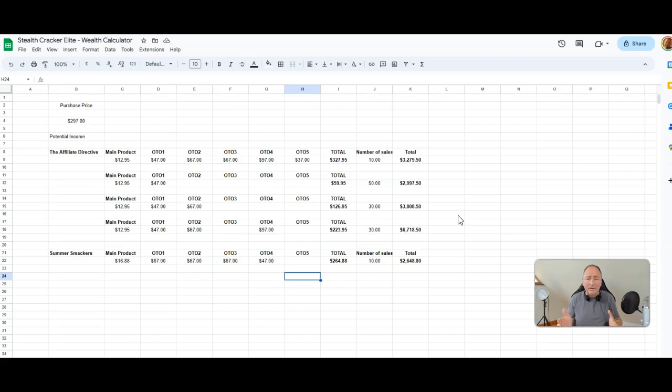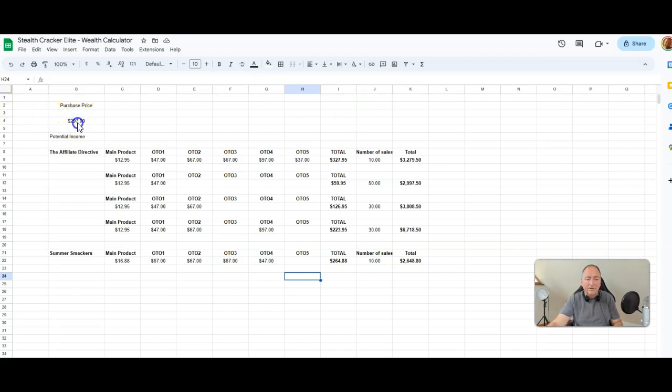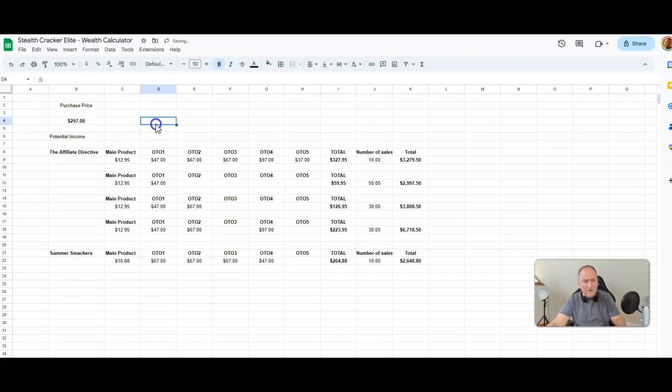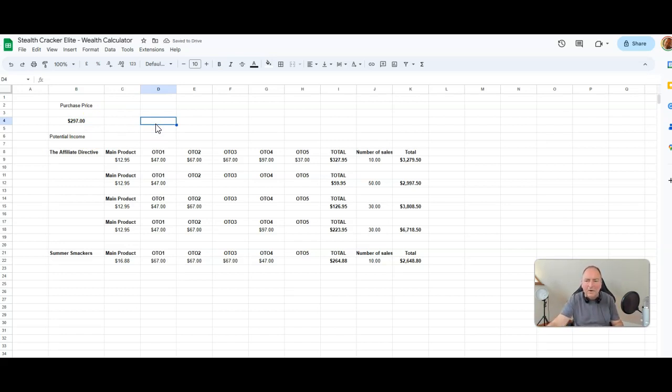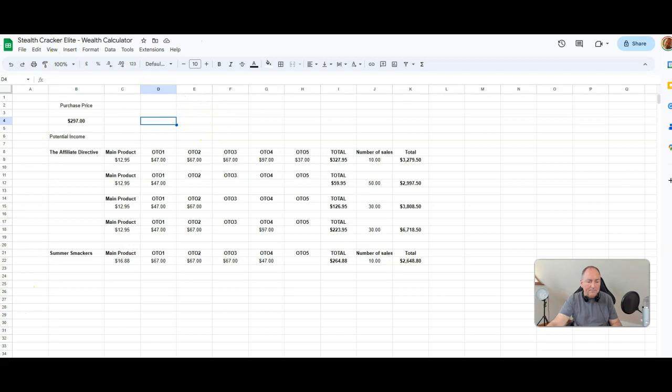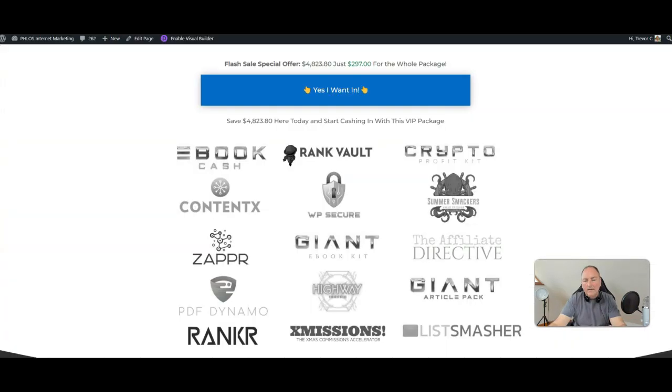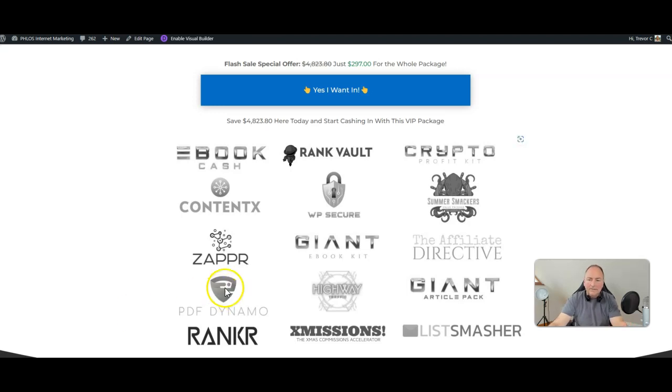It's a license to print money, it really is. Now the purchase price for Stealth Cracker Elite is $297. You might think wow, $297 Trev, that's a lot of money. No it's not a lot of money at all when you consider what you get here. You get a commission bump on 15 of my offers and that's valued at $4,823.